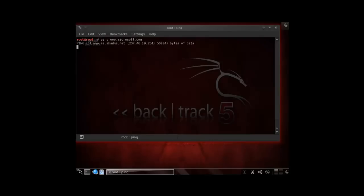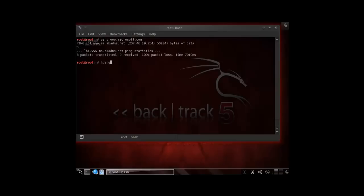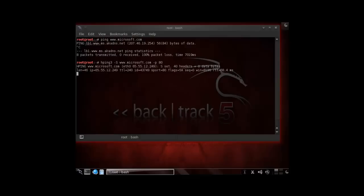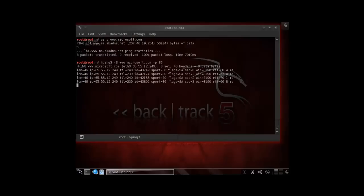So they're blocking actively ICMP requests. But what we could do very simply is we can use HPing and we're just sending out SYN packets with Microsoft.com. So as you notice here, now we're getting replies versus before we weren't getting replies.